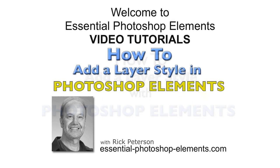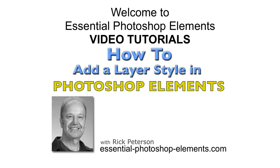Hi, this is Rick from EssentialPhotoshopElements.com. Let's go over to Photoshop Elements and get started. I'll be using Photoshop Elements 13 for this video, but the process is pretty much the same in other versions.